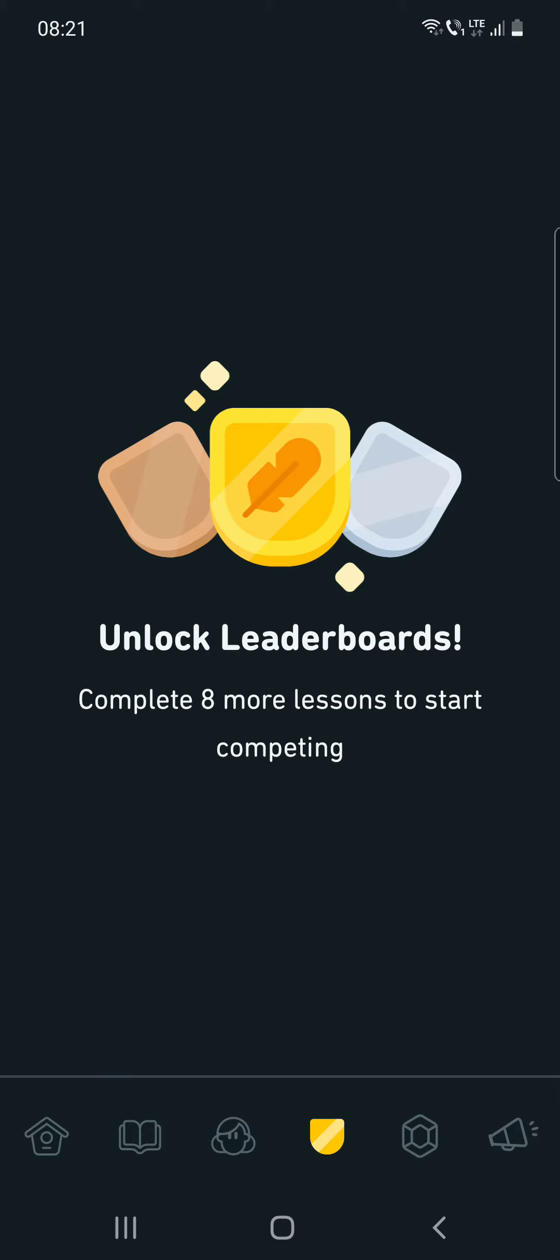So yeah, it's a really nice achievement and you can track your progress and see where you are on the leaderboard every day.